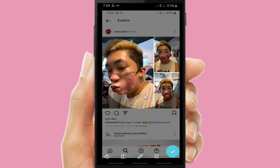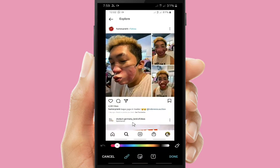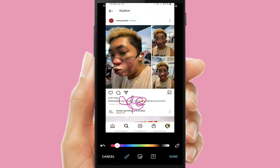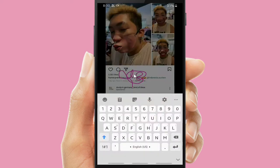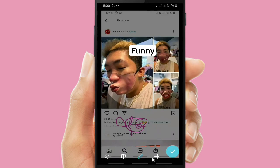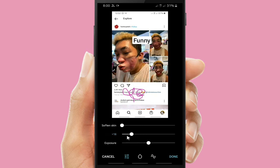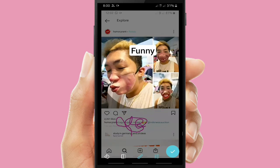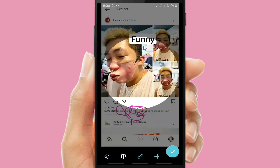You can edit the photo — you can add some effects, or you can also add text if you want to, and also change the color. I will write 'funny' because he's so funny with that mask. Click done. You can also adjust the brightness or exposure. I will adjust the exposure so it becomes brighter, and then click done.